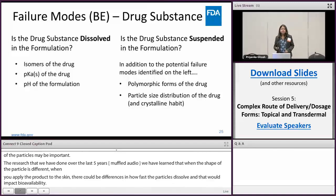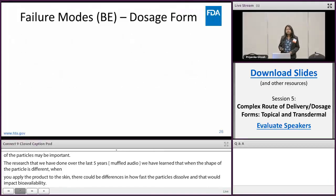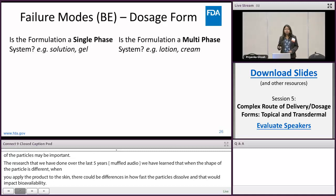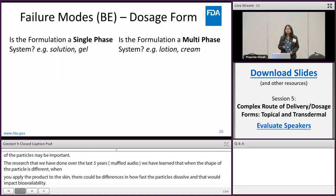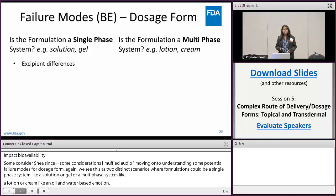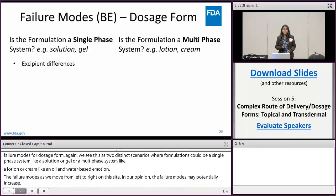Moving on to potential failure modes for the dosage form, again we see two distinct scenarios: either the formulation could be a single-phase system — for example, a solution or a gel — or a multi-phase system like a lotion or a cream, like an oil-and-water-based emulsion. In our opinion, the failure modes may potentially increase as we move from single-phase to multi-phase systems. When the system is single-phase, for example if it's a solution and the product can qualify for a waiver of in vivo studies because bioavailability is self-evident, we consider excipient differences.